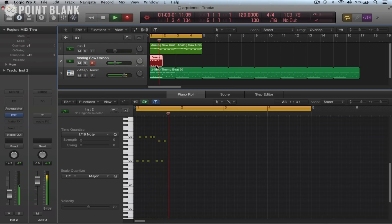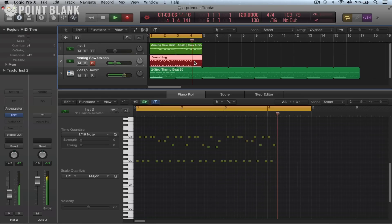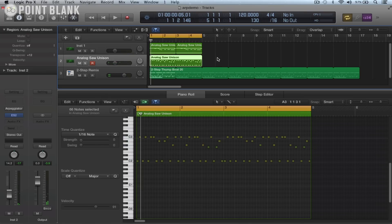And there we can see the notes being recorded in. It's all sounding up the octave at the moment. Ah, we've got a plus 12 transpose setting here. That's the reason it's playing up the octave. Must have defaulted to that.